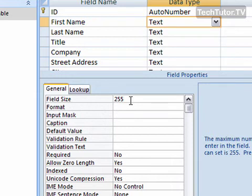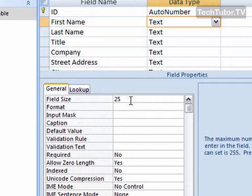However, since I'm asking for first name, I probably am not going to get any first names that are that many characters. So I could change this to 25 if I wanted, or 20, 50 if I wanted. Set a field size that I think is plausible, and I can always change it if I need to.